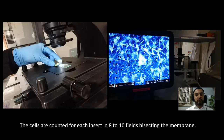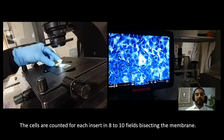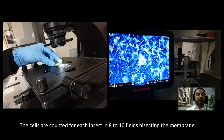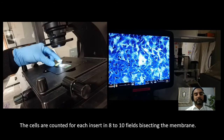When the inserts are dry, we count the cells under the microscope at 40x resolution, counting from eight to ten fields. Importantly, you do not want to count from the edges of the insert, because the cotton bud may not have reached the corners and unmigrated cells could remain there. You have to be gentle not to break the membrane, and wipe from the corners as much as possible. Here we can see the cells are stained beautifully.